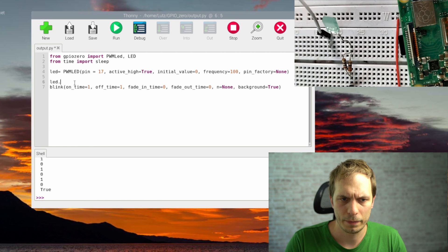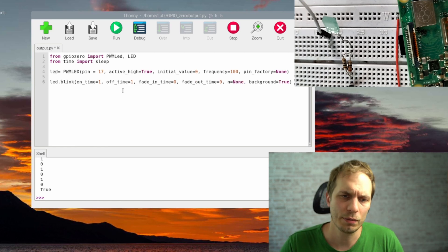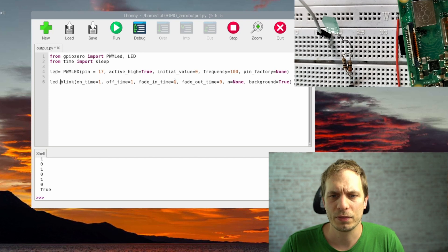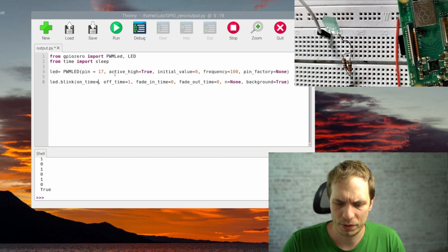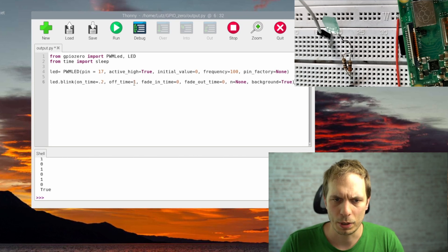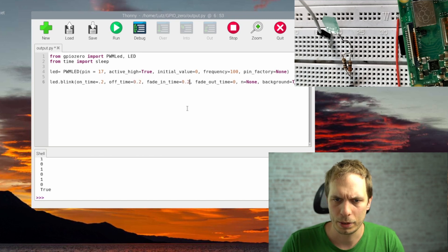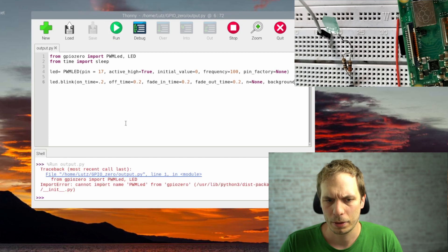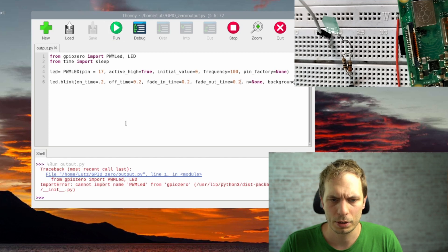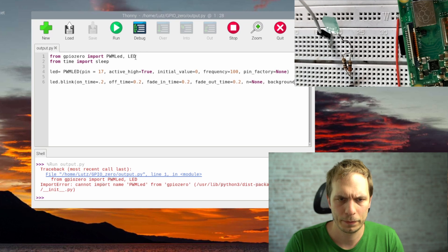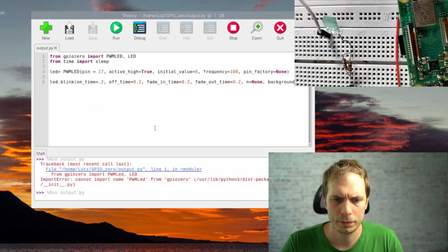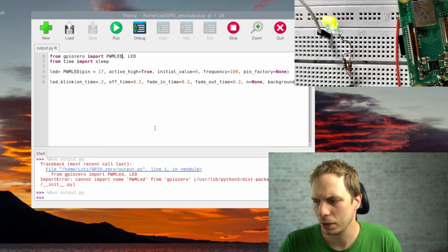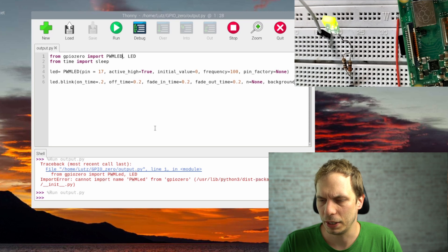With PWMLED's blink(), we still set on_time and off_time as before, but now we also have fade_in_time and fade_out_time. This gives opportunities for beautiful blink sequences. Setting on_time and off_time to 0.2 and running it, you see it fading in and fading out — quite nice.